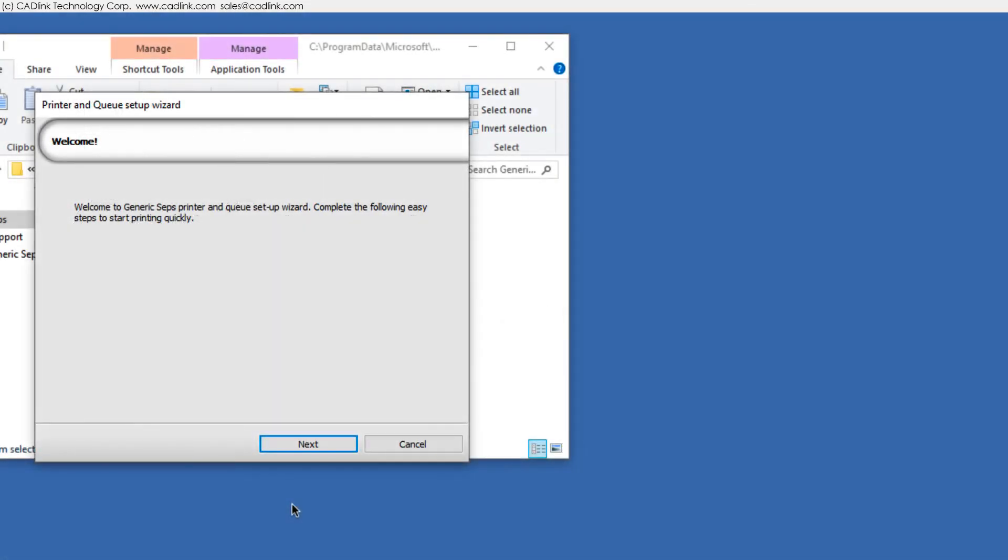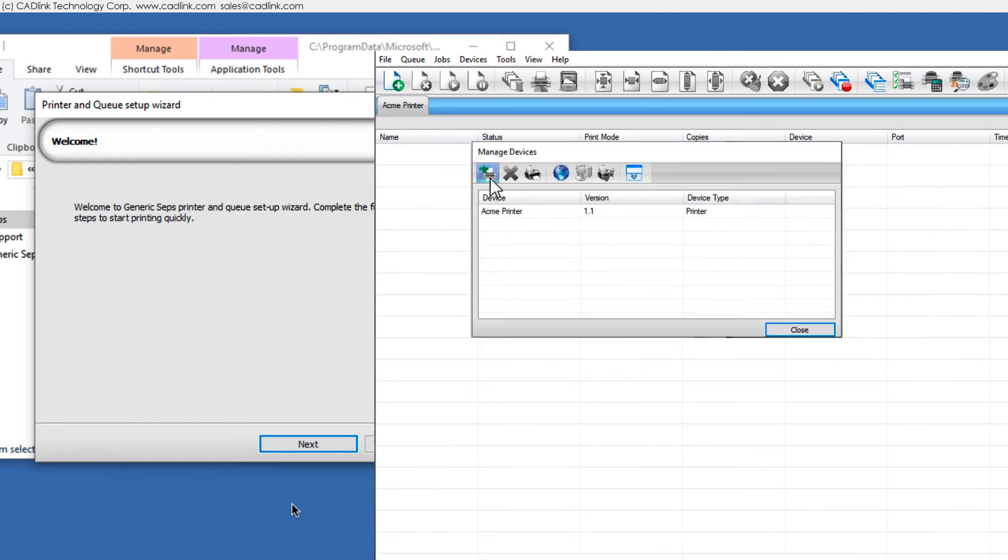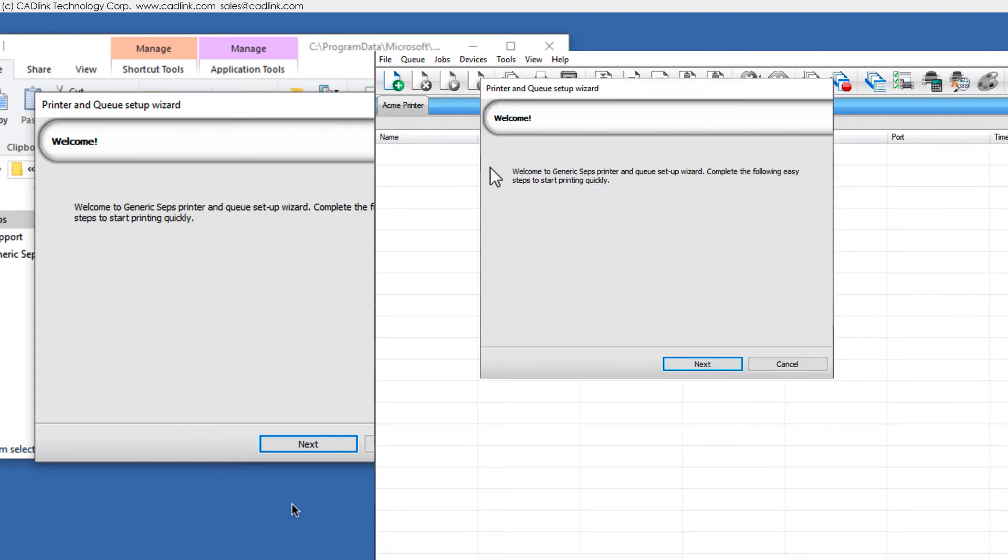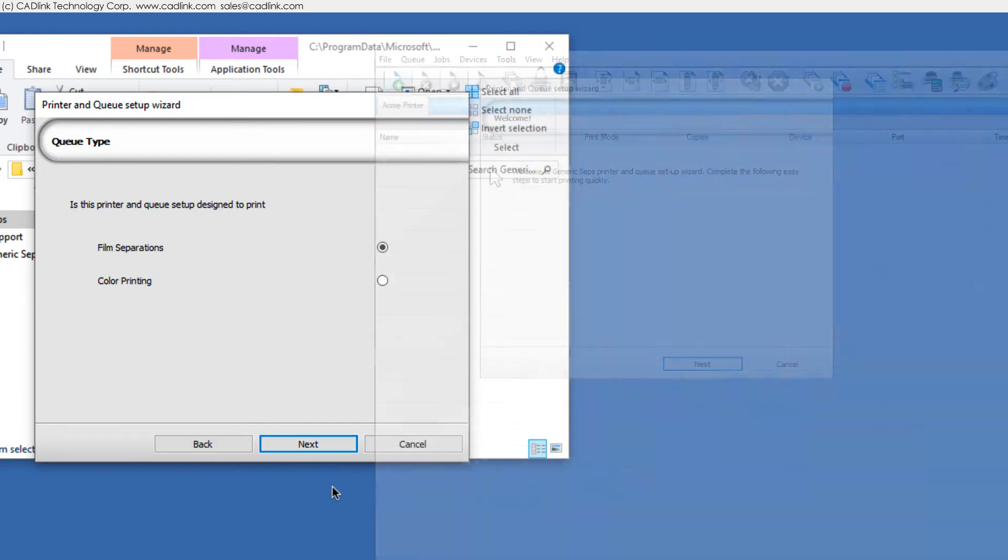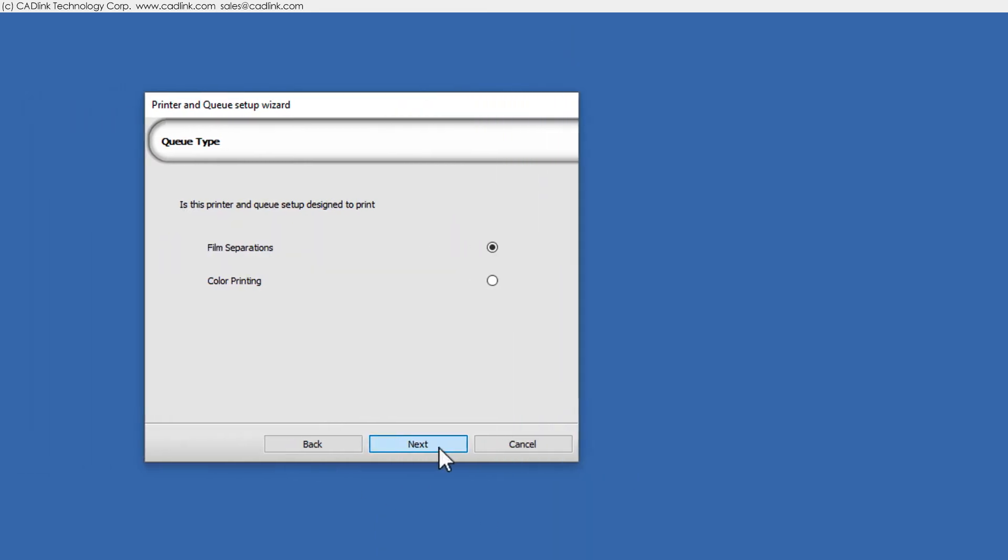This wizard is available via Devices menu, Manage Devices, Add Printer. For printing separations, choose the first option.